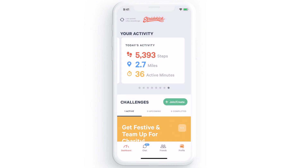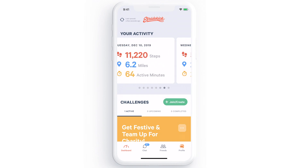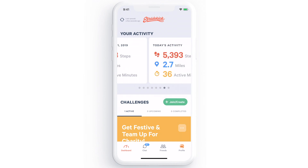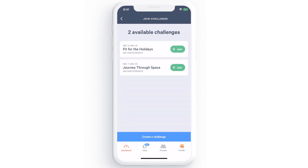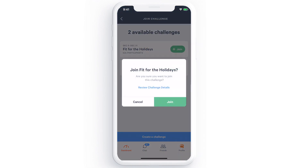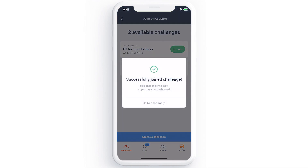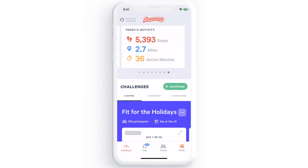Let's head back to the dashboard where you can see your activity and challenges. Join a community challenge by selecting the green Join button here, or create your own challenge and start inviting your friends.